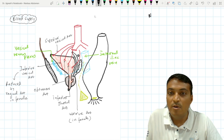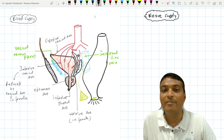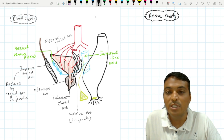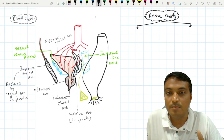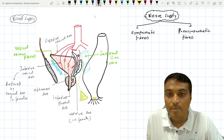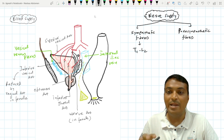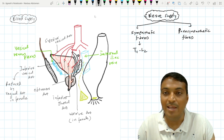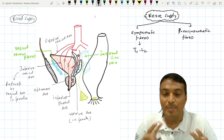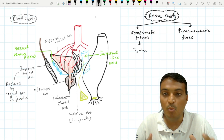Now when we see the nerve supply of the urinary bladder, it is more or less concerned with the physiology of the urinary bladder, so we will deal with this topic briefly. The urinary bladder is supplied by sympathetic fibers as well as parasympathetic fibers. Sympathetic fibers are from the T11 to L2 spinal nerves, and they supply the internal urethral sphincter, also called the sphincter vesicae. In case of the male, this sphincter vesicae is present, and the sympathetic innervation to that area is more prominent.